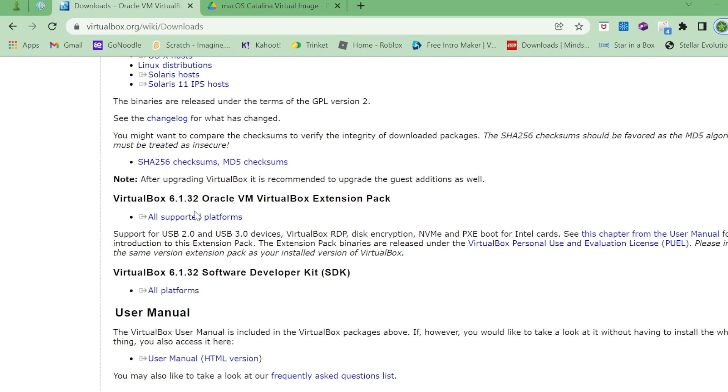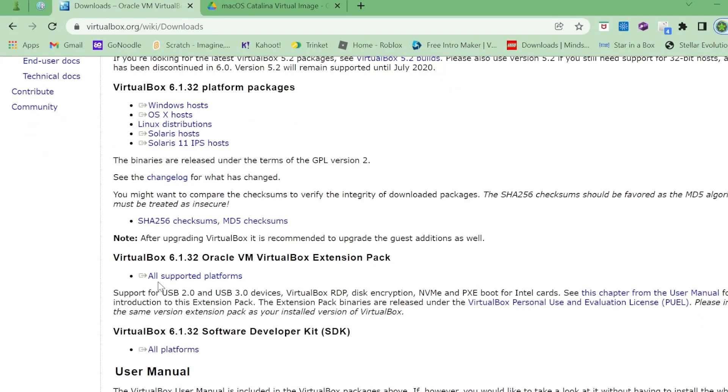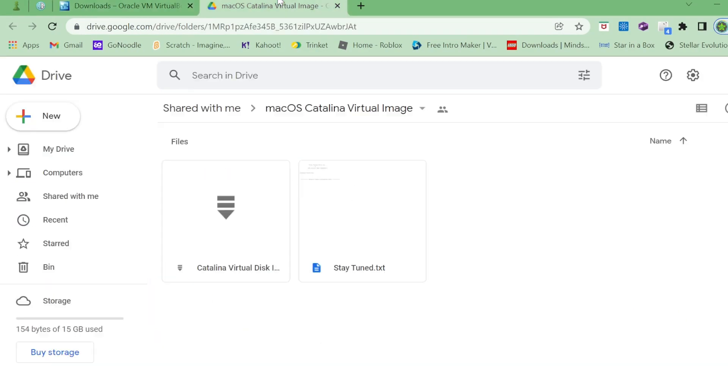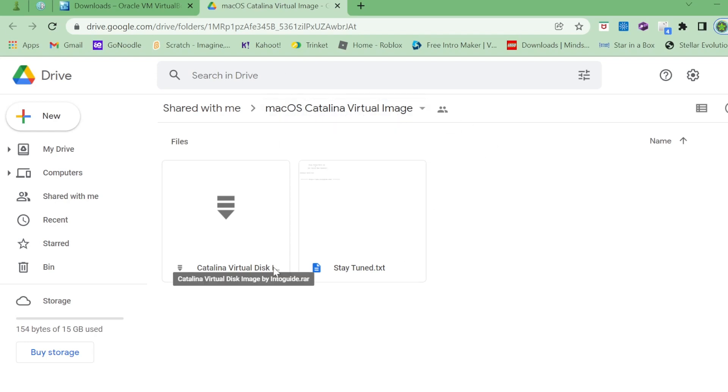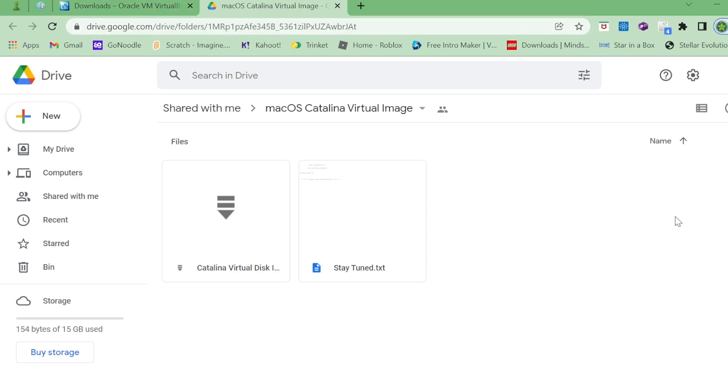Click on all supported platforms and download this as well. It's just an extension pack and it will help you get a bit more compatibility. It's not completely necessary. You can skip this step, but I do recommend it.